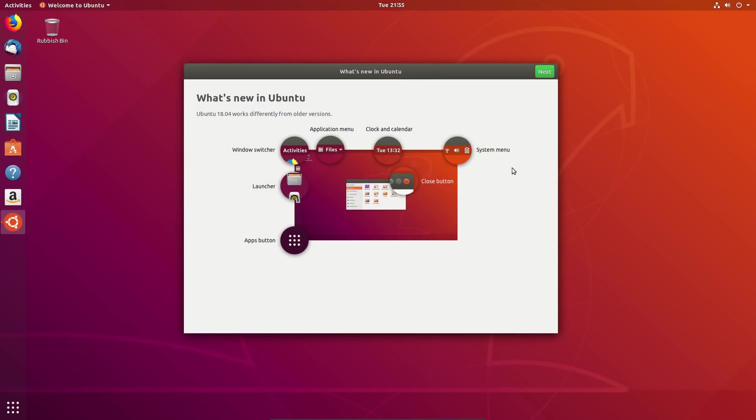Well here we have one new feature, a what is new in Ubuntu or a welcome screen. Wow I'm amazed to see that. So Ubuntu 18.04 works differently from older versions. Well indeed it does. So we have a little layout here.